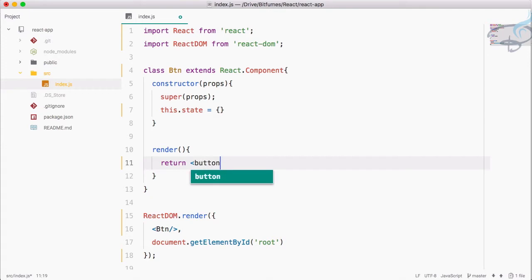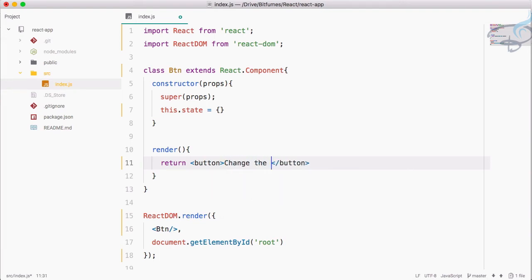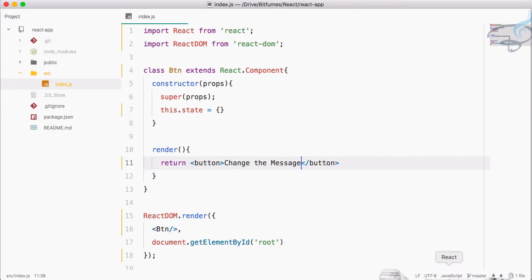Then we have to create a render method which is going to return the button. I will say button, and this button says 'change the message'.